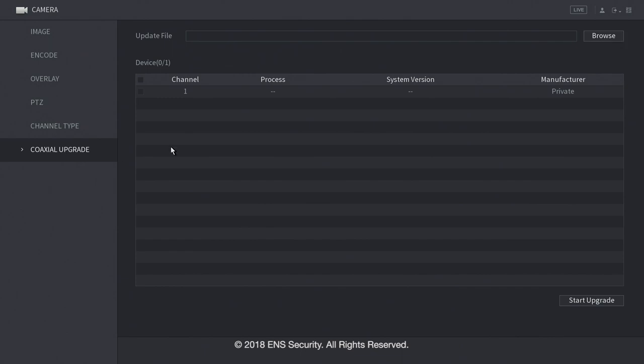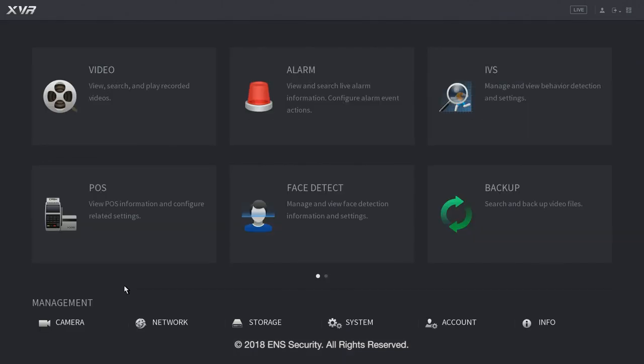Coaxial upgrade is to upgrade your coaxial high definition cameras through the DVR. Now let's go back into the main menu. Now let's go into your network menu on the bottom screen.